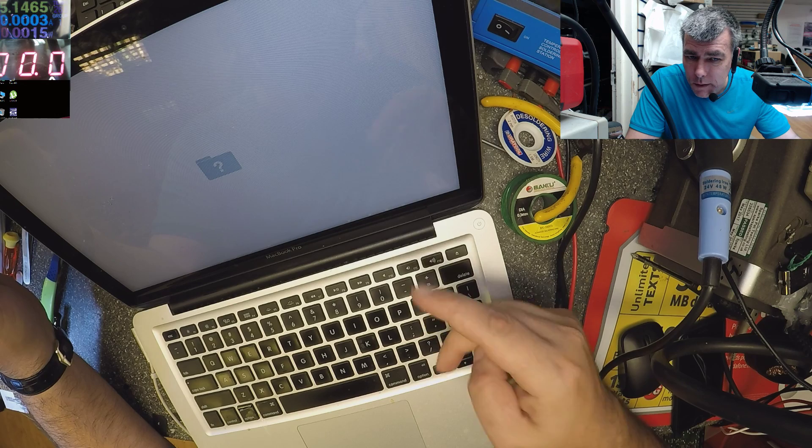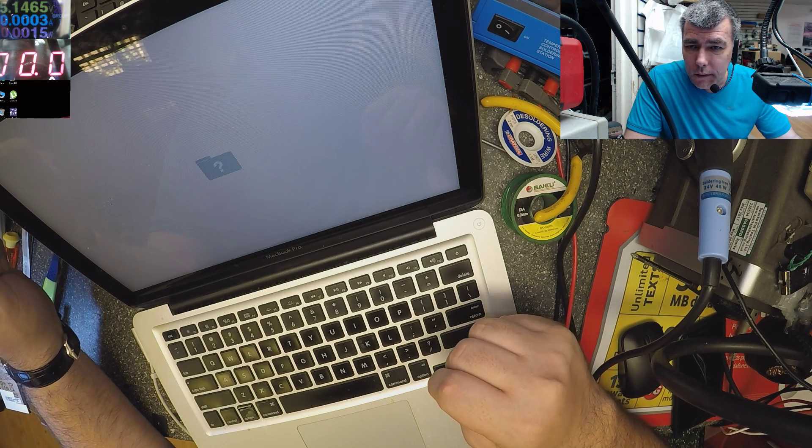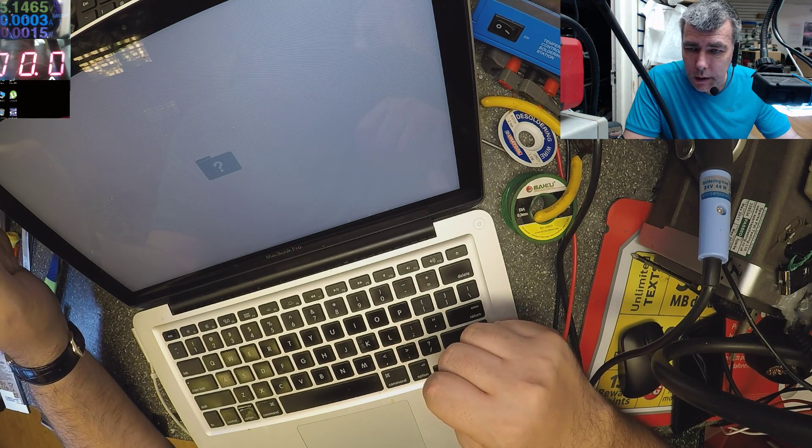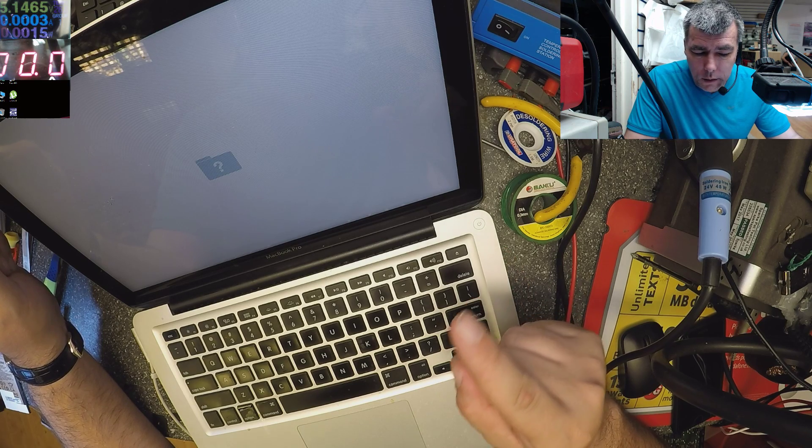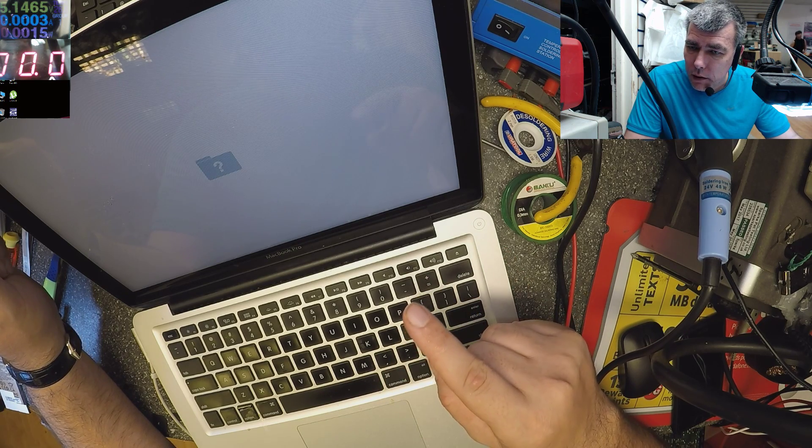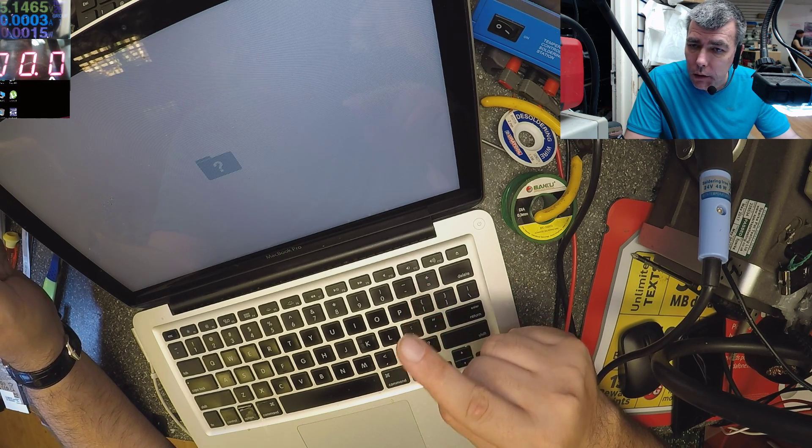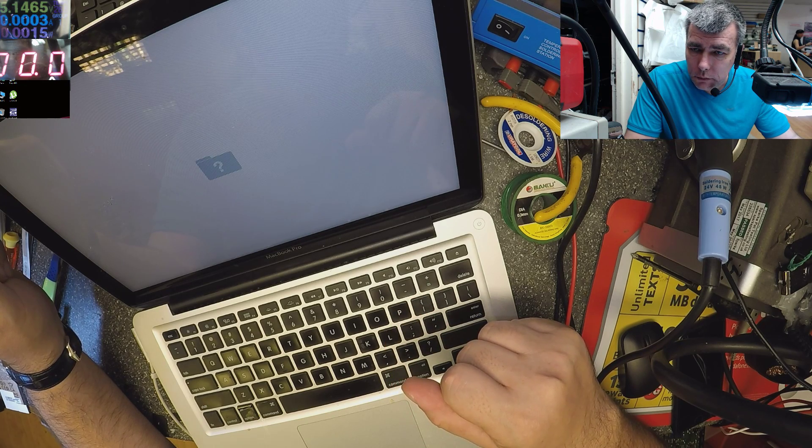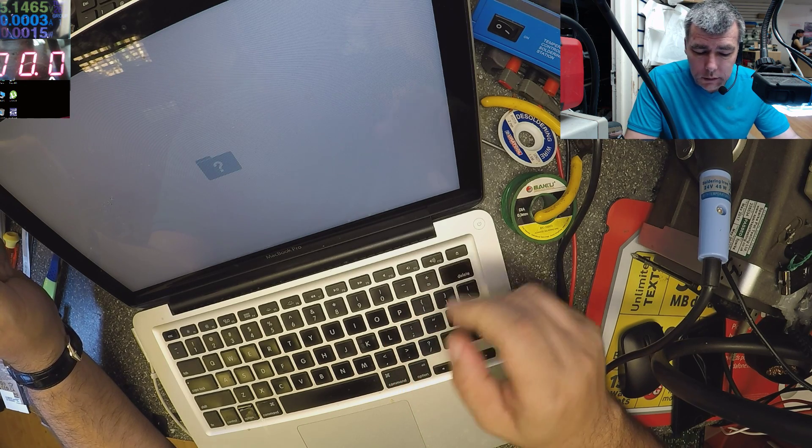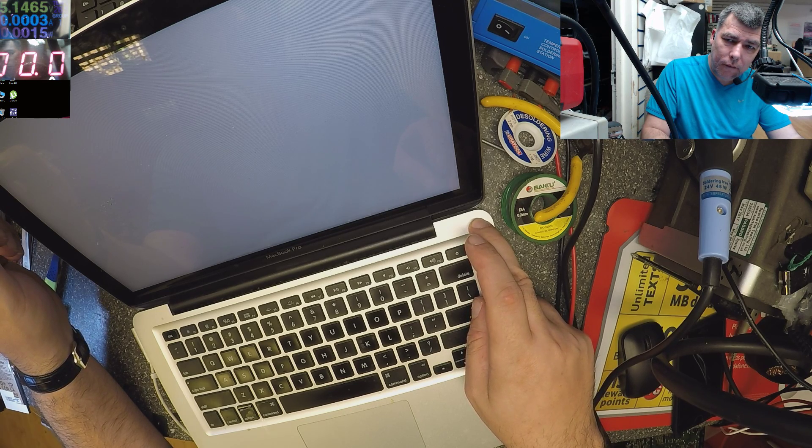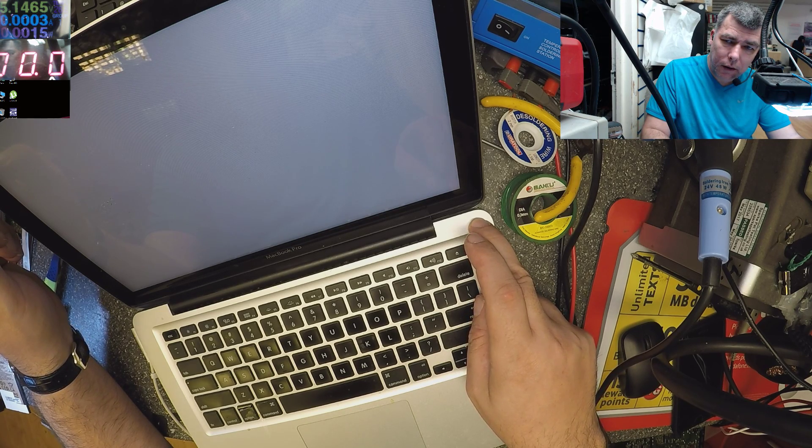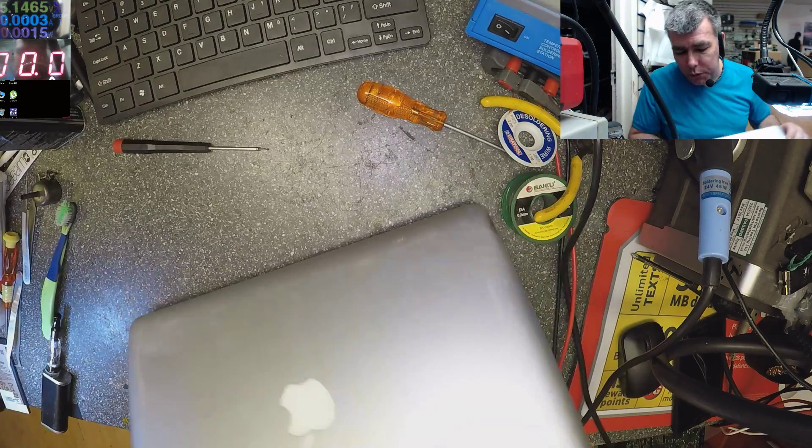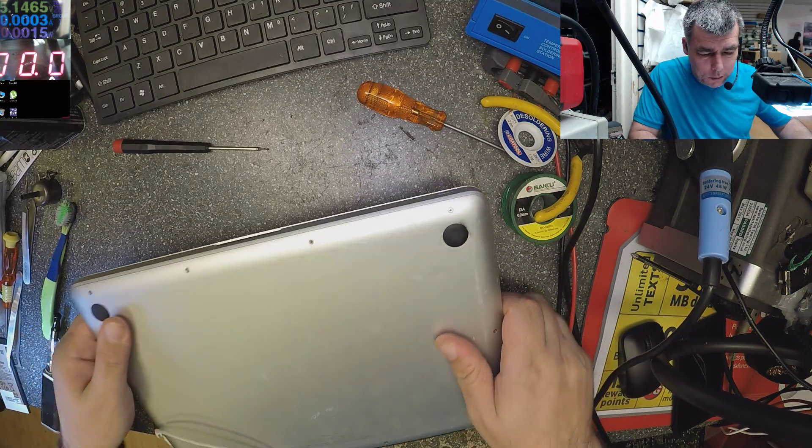You see the question mark folder. Now you think there is no operating system or the hard drive is gone, but it's not. Let me repeat myself, this is a common fault. I found this problem in a lot of MacBooks.